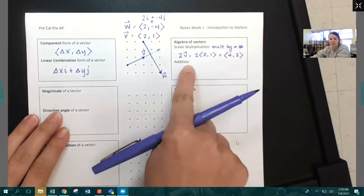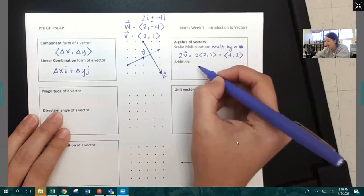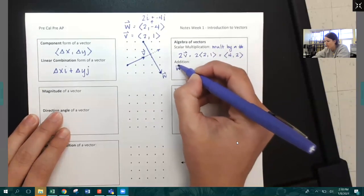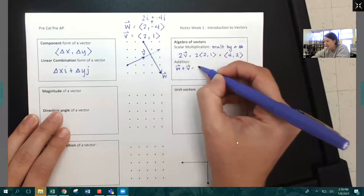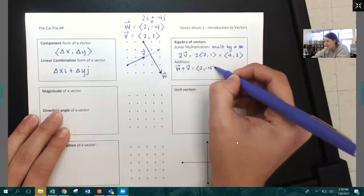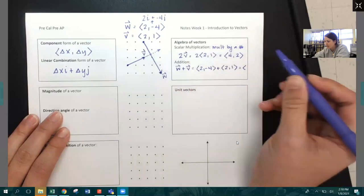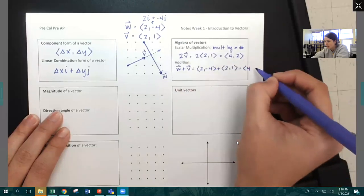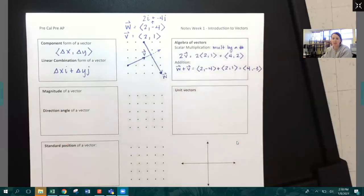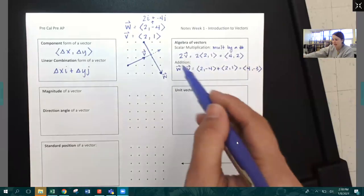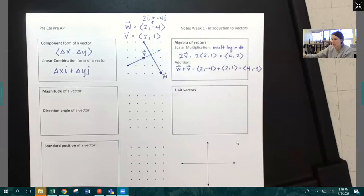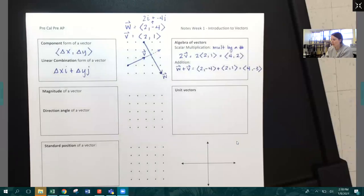Vector addition is also very easy. For example, if I want to do vector W plus vector V, I simply take the components of vector W and add them to the components of vector V. Two and two is four; negative four and one is negative three. So there is the resulting vector from adding those two vectors together. Any result of scalar multiplication or addition we call the resulting vector.